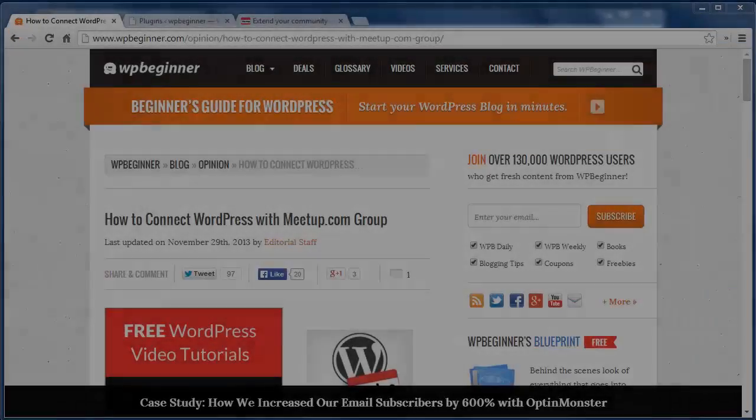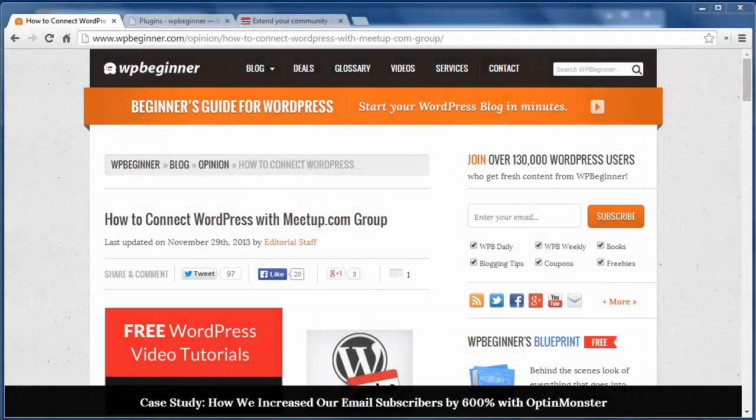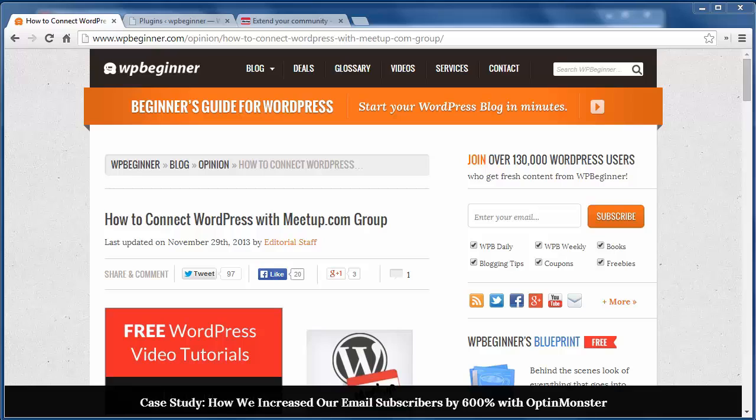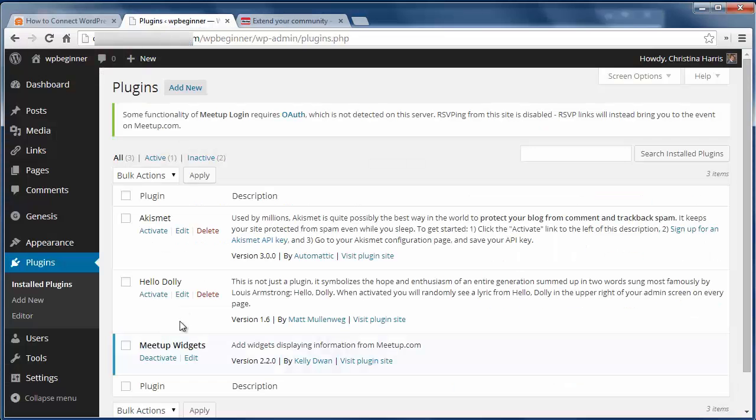Hello and welcome to WPBeginner.com. Today I'll show you how to connect WordPress with a Meetup.com group. Meetup is an offline way to interact with other like-minded people. If you have a meetup group, you can add meetup to your website like this. Just install and activate the Meetup Widgets plugin.